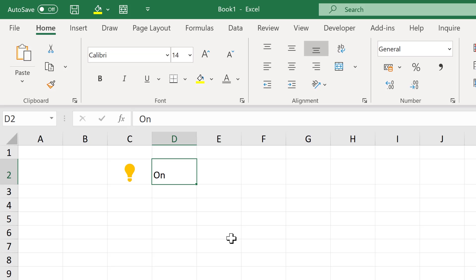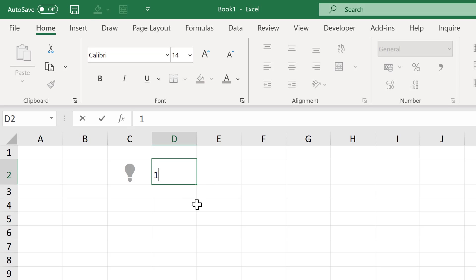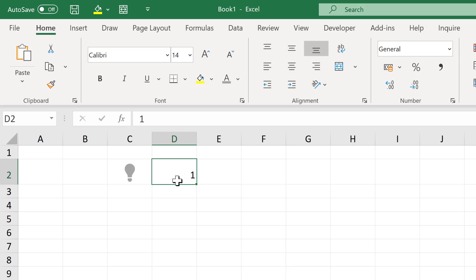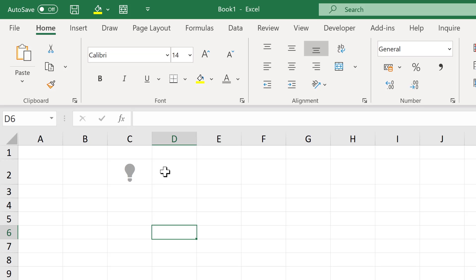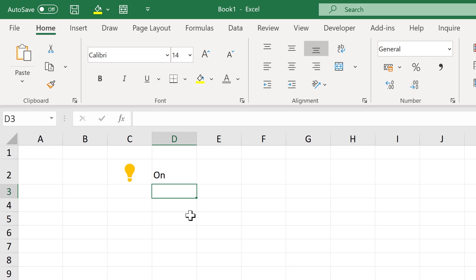And if I type in the word off, it will change back to grey. I can type whatever I want in this cell like one or just have the cell be completely blank, and it will stay as grey because that is the default color. The only thing that will make it change color will be to type in the word on. And that is the first method for having an on off light bulb in Excel.